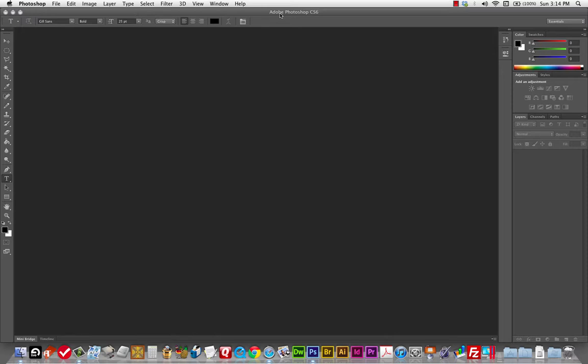Here is Photoshop. I've got it launched, and this is what the interface basically looks like. I'm going to put it back on the first tool.